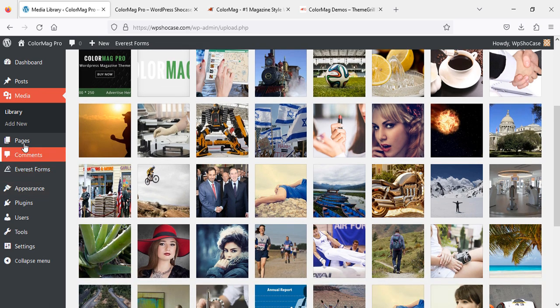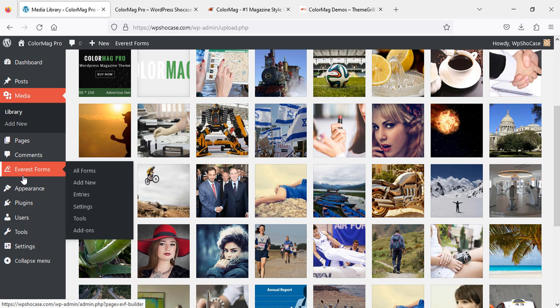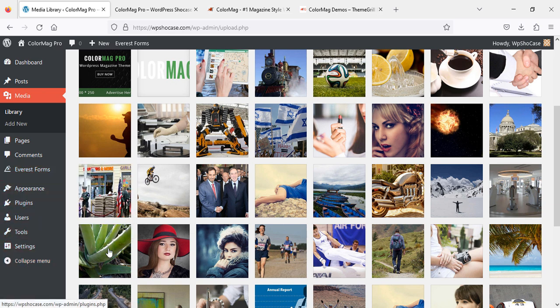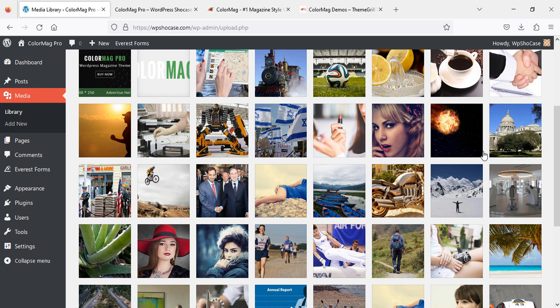Same thing here: pages, and so on. So guys, if you like this video and the theme demo import of ColorMag Pro, please leave a comment, like, share, and subscribe. It will support me a lot so I can create more videos. Thank you very much and have a great day. Bye!